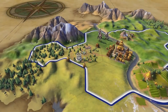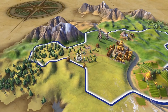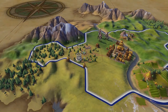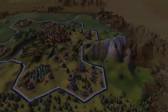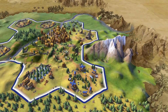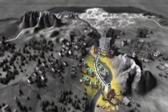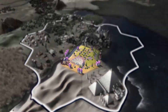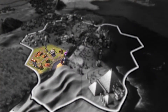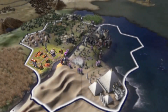Each city will still consist of one home tile, but there are now districts surrounding the city. Districts are specialized for different tasks such as research, growth, culture, or production.